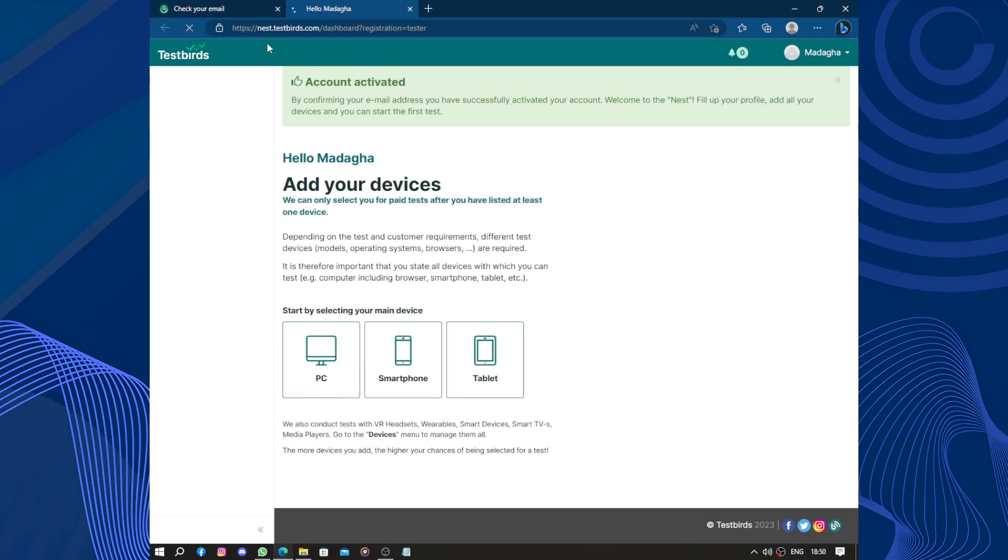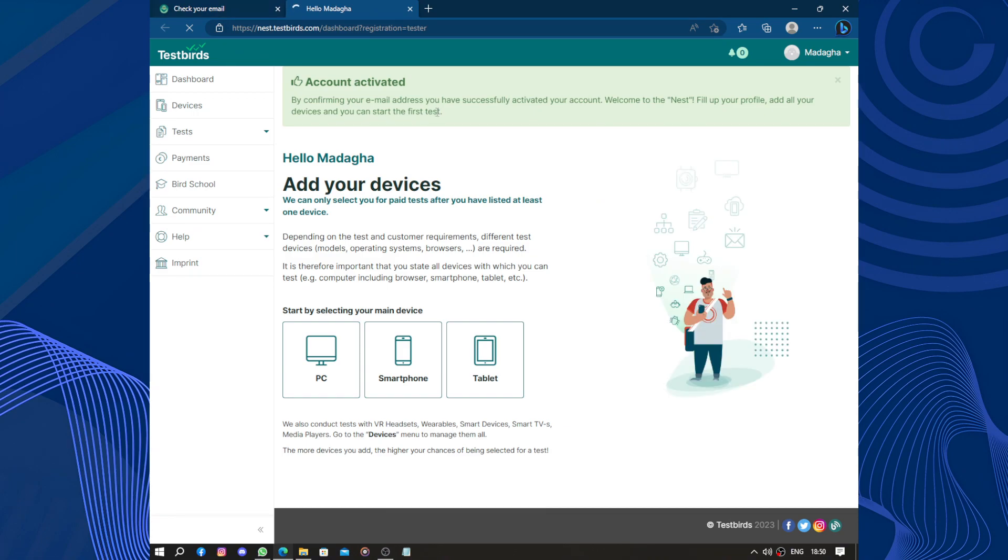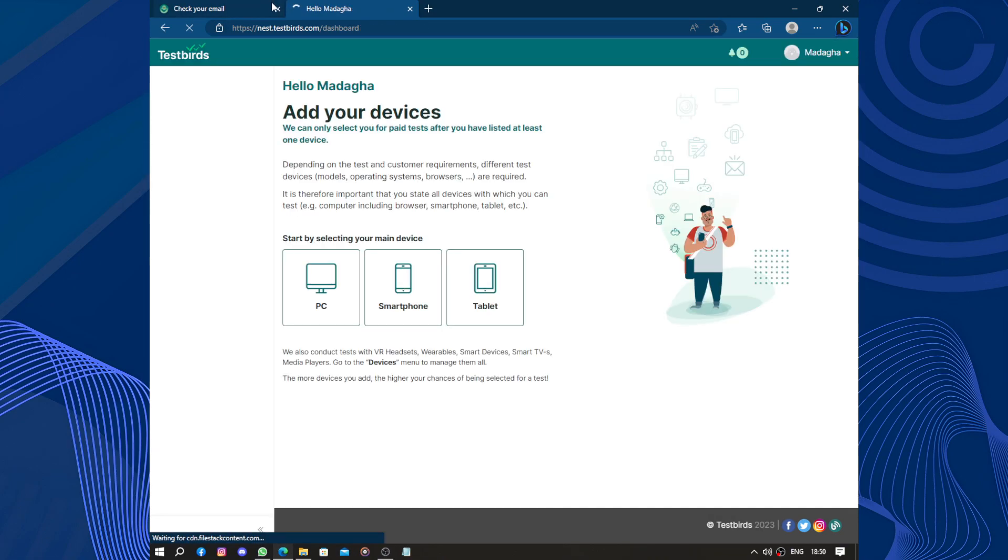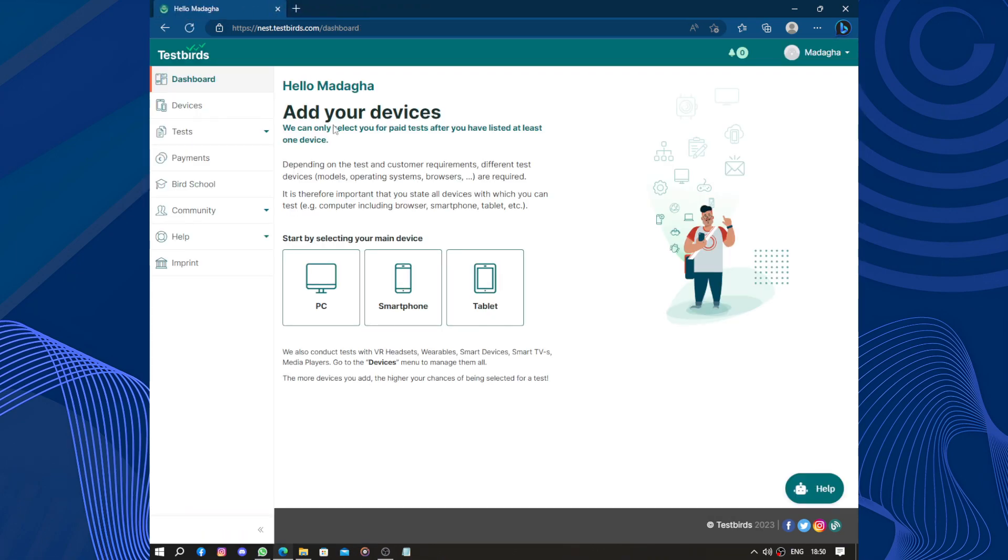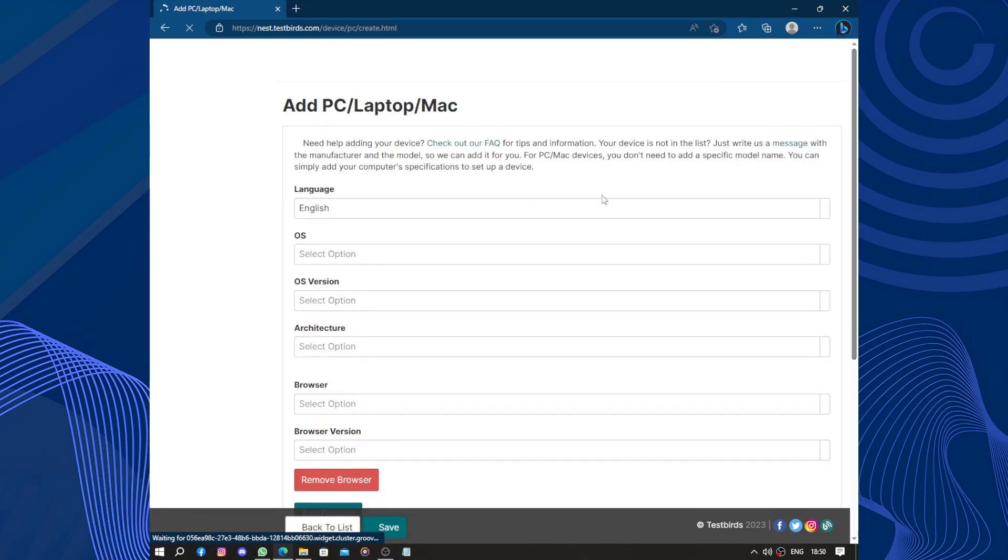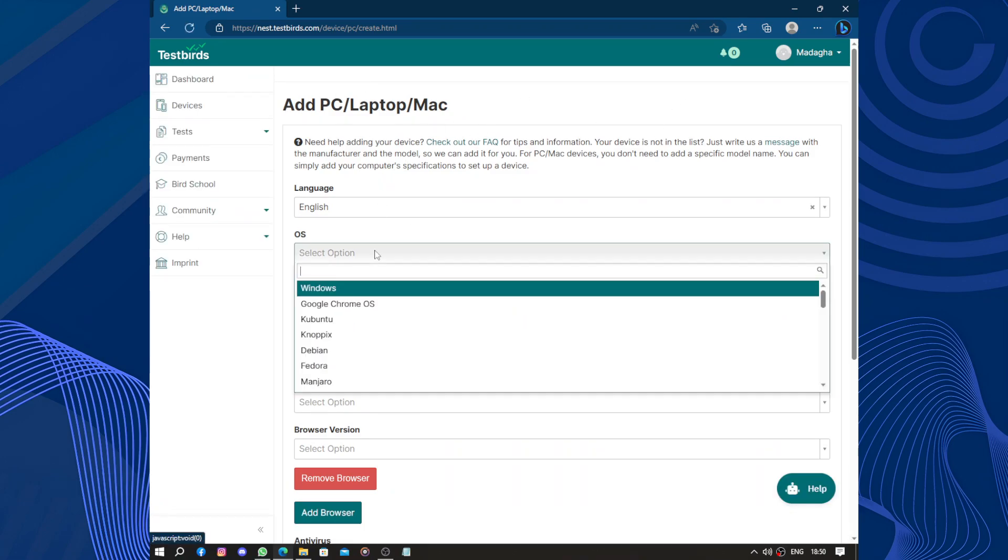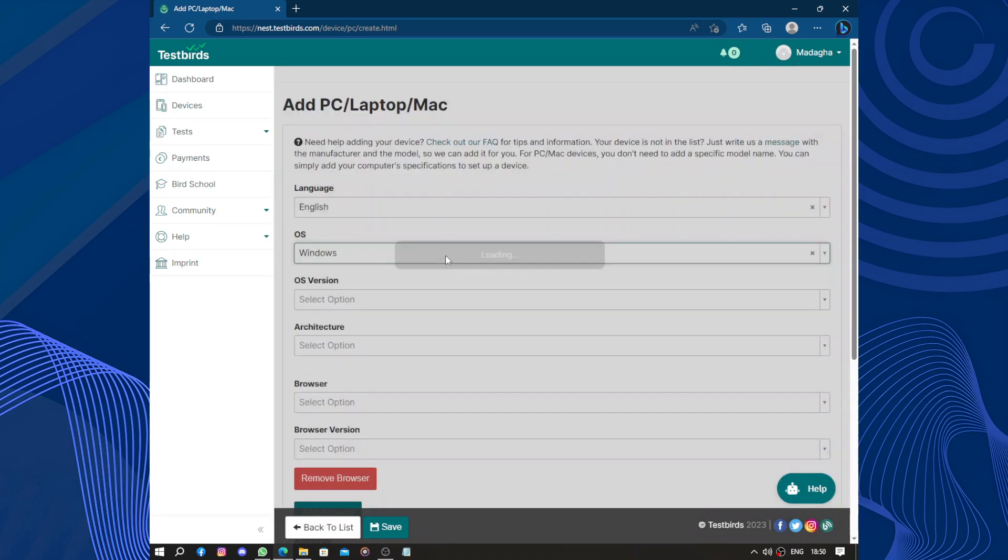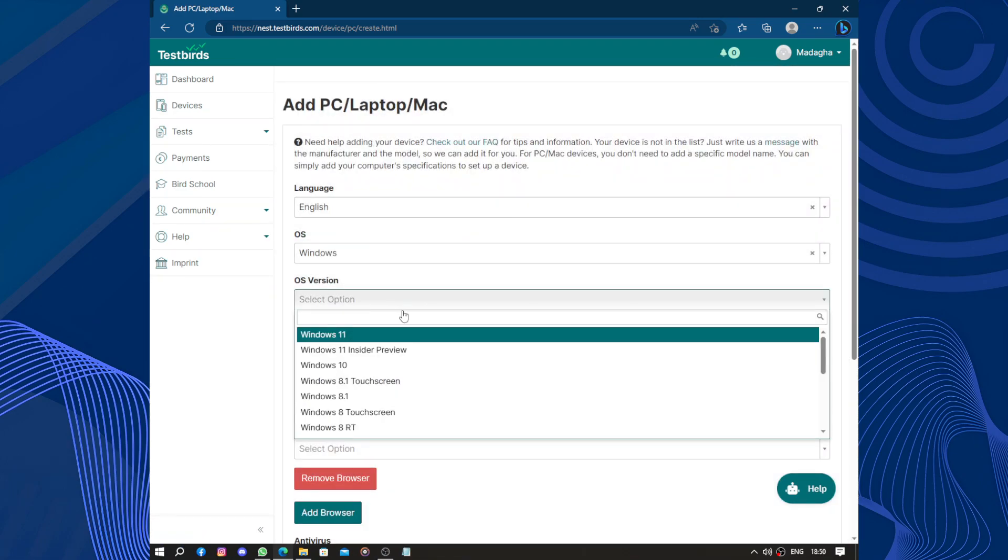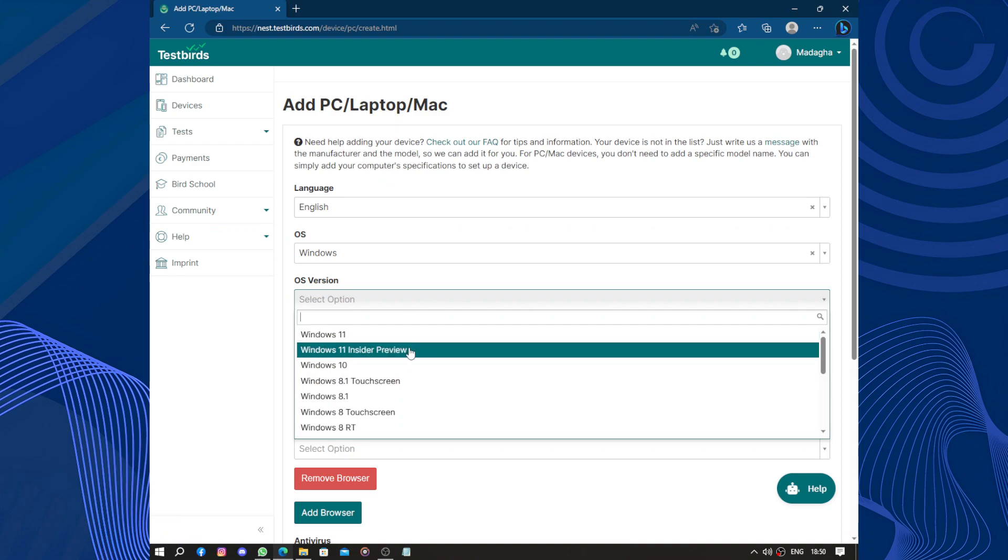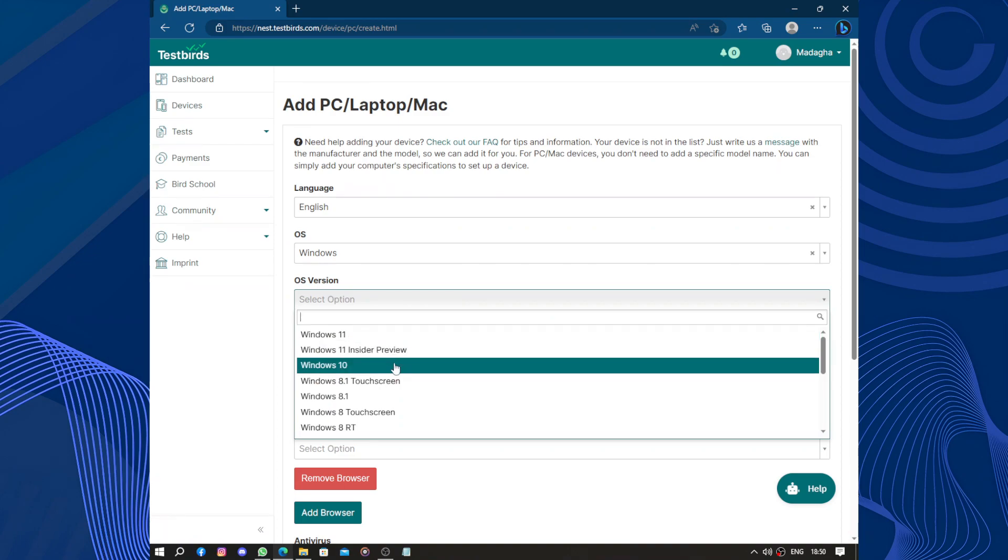New account activated. Now let's go to the dashboard. So add your device. Start by selecting your main device. I'm a PC. Add laptop, Mac. So the language, the operating system is Windows. The operation system, it's Windows 10.